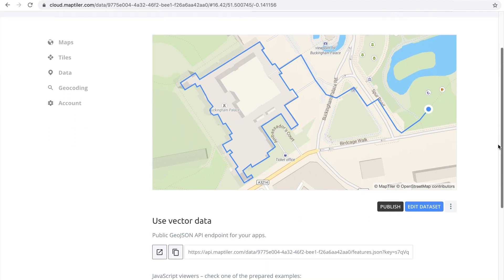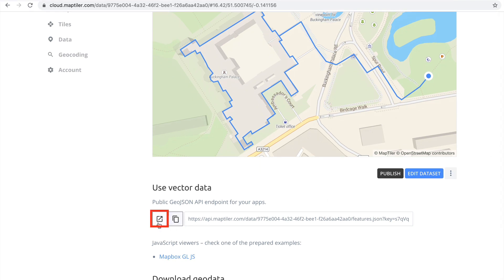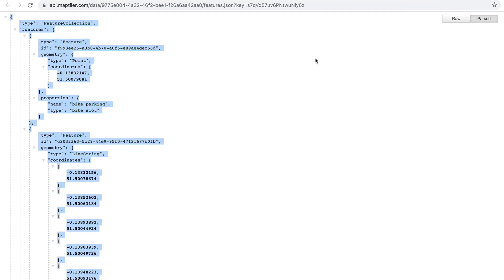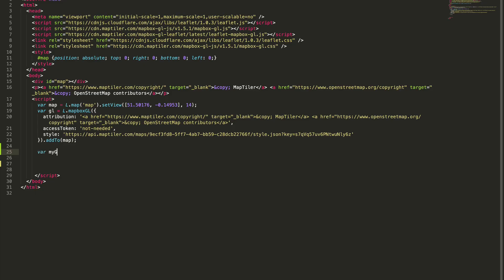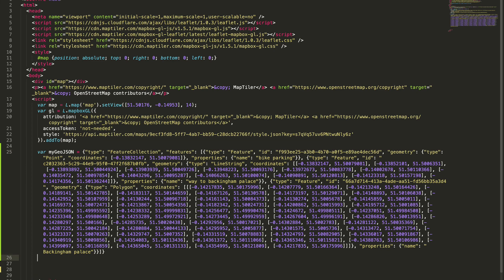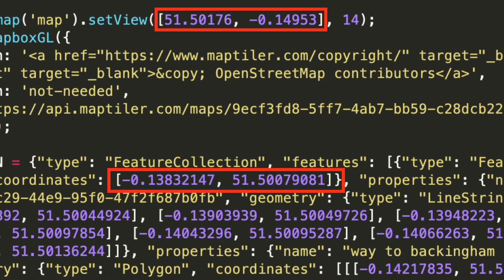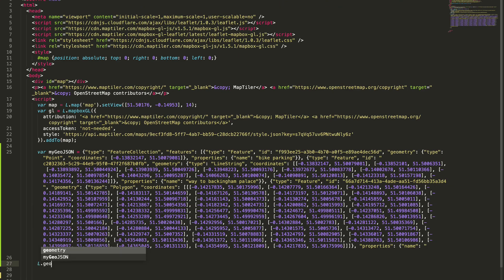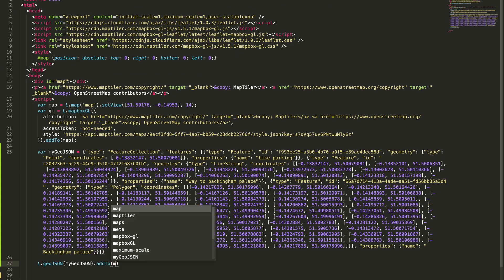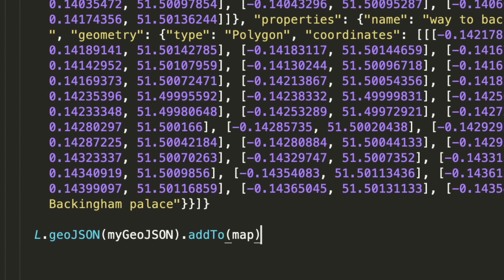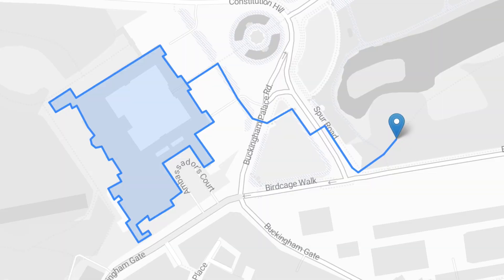Now, you can add your GeoJSON to your Leaflet map by clicking on the Open Link button and copying your GeoJSON. When we have copied our GeoJSON, we just need to create a variable which will hold it, then paste our GeoJSON after the equals sign. Notice that the coordinates in GeoJSON are in the opposite order compared to the coordinates we used to create markers, lines, and polygons in previous videos. To display the variable with your GeoJSON, type L.geoJSON(), passing the name of the variable, followed by .addTo(map).